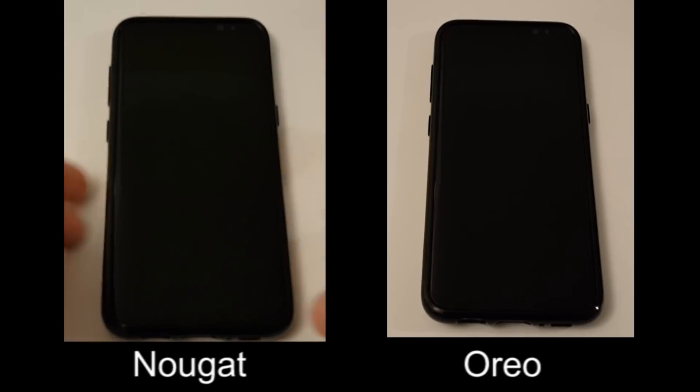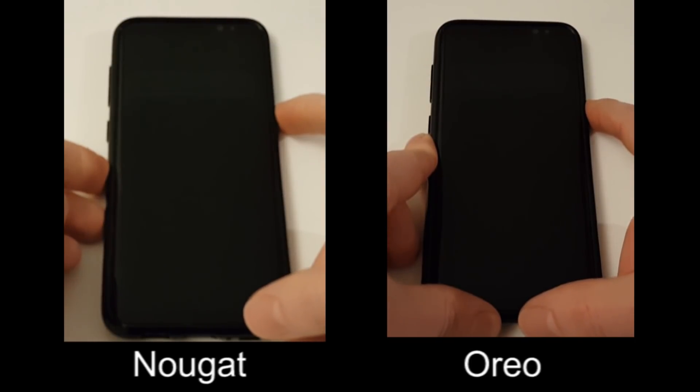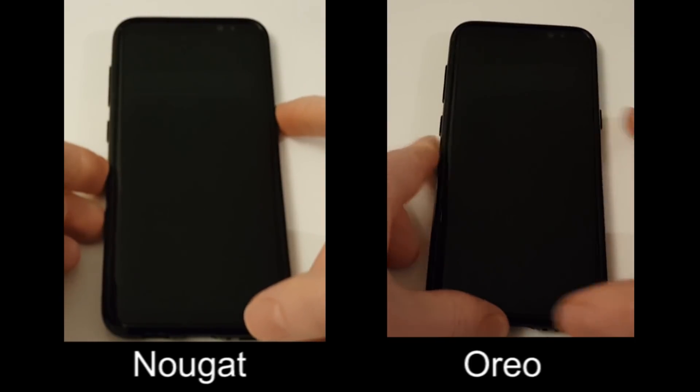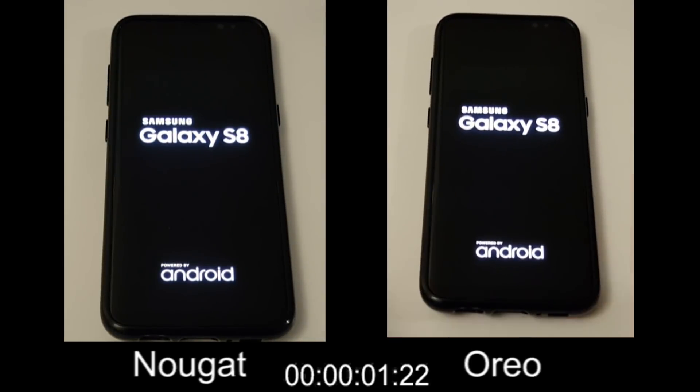Hi, it's John here again. Just gonna have a quick look at some of the best new features that I have found on the Oreo beta update for the Galaxy S8.